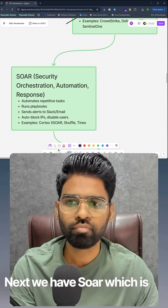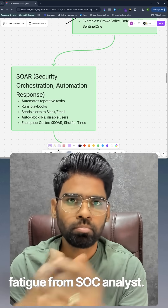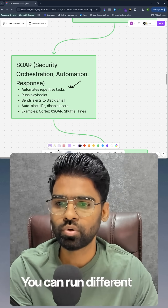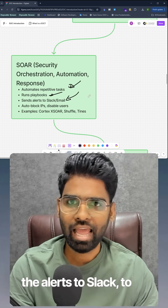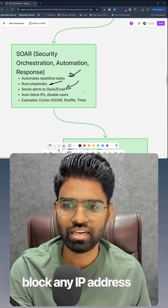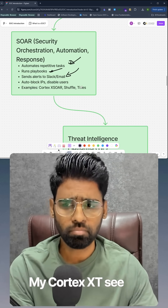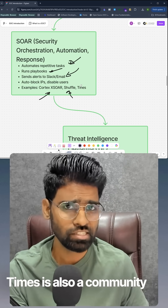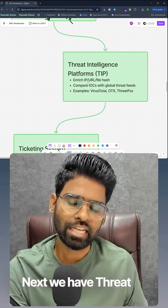Next we have SOAR, which is for security automation and to remove alert fatigue from SOC analysts. You can automate repetitive tasks, run different playbooks, send alerts to Slack, email, or Microsoft Teams. You can also automatically block suspicious IP addresses and disable user accounts. Cortex XSOAR is very popular; Shuffle is open source with a community edition and also a paid version.